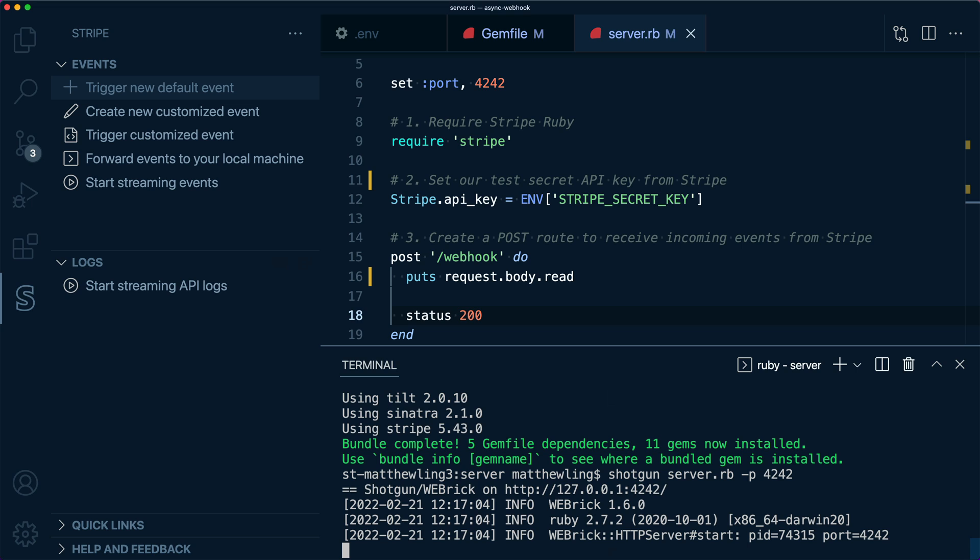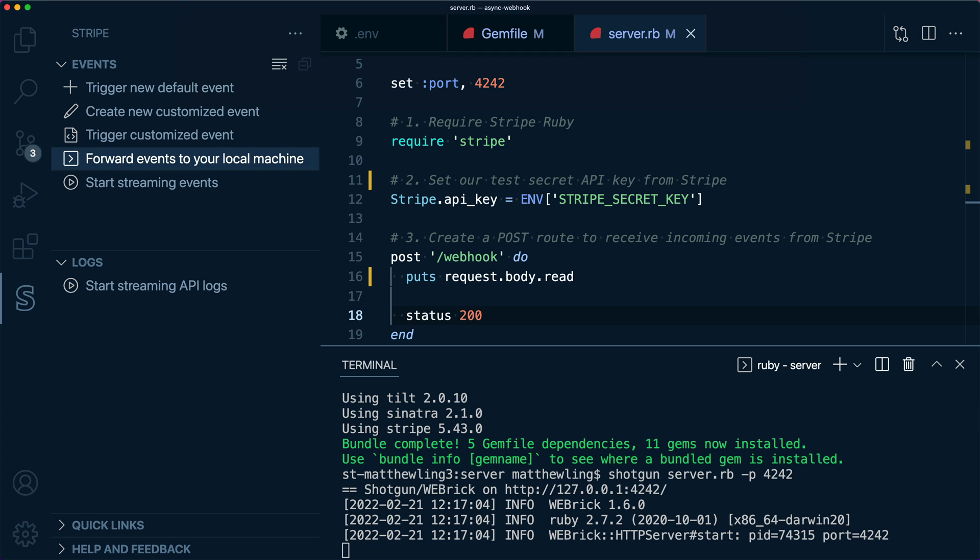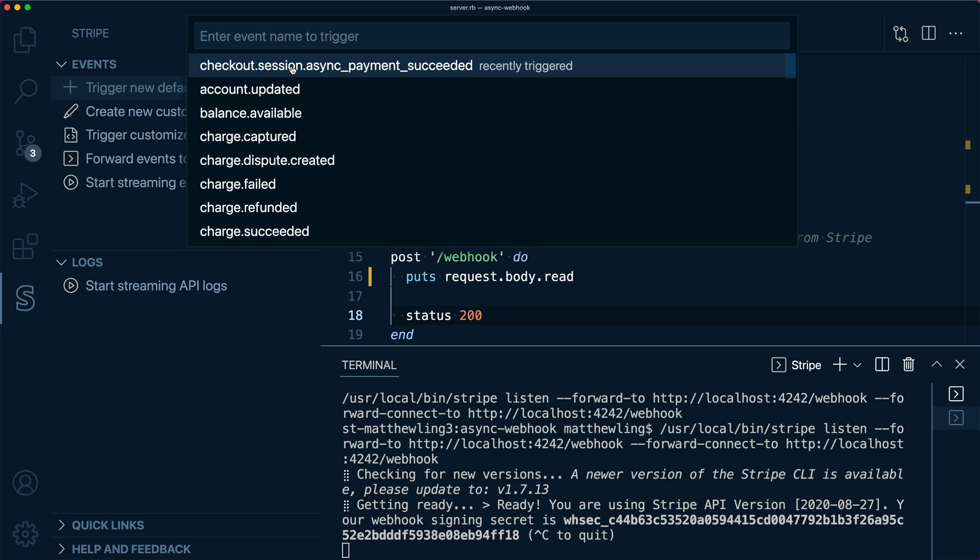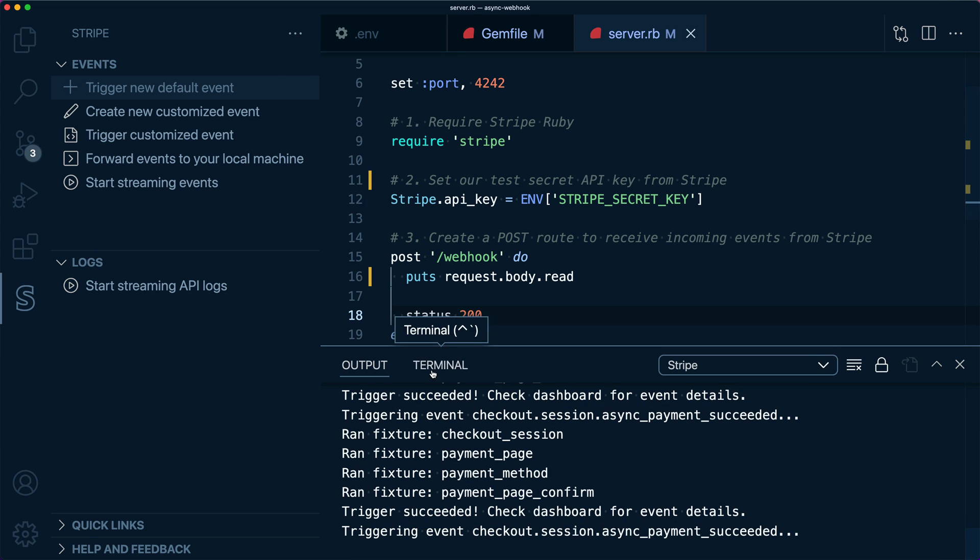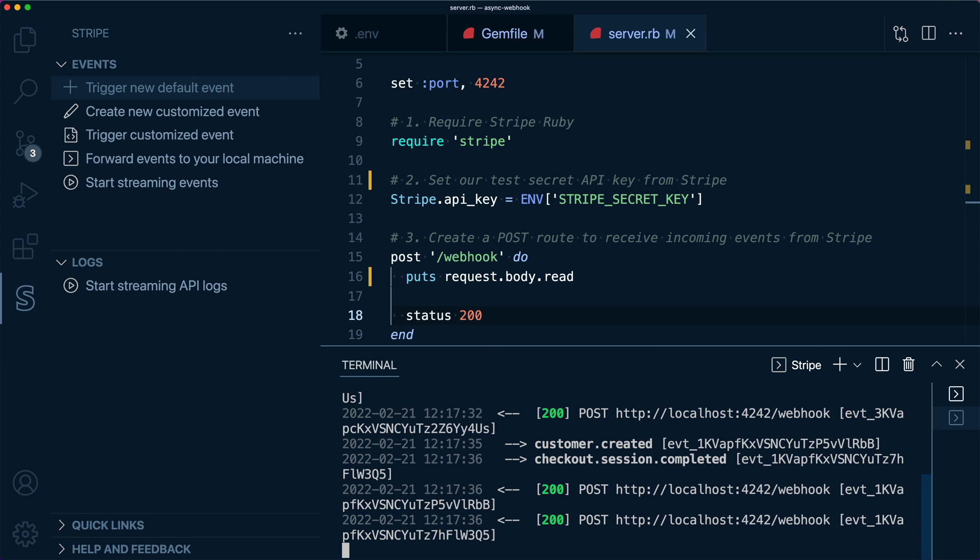Let's start the server and post some event data to it. In order for our local server to receive events, you can stream them in real-time from Stripe to your local webhook endpoint using the VS Code Stripe extension. We'll supply the URL of our webhook endpoint. Let's trigger the event that we would expect from the checkout session we completed using BACS Debit. That's the checkout.session.async_payment_succeeded event.